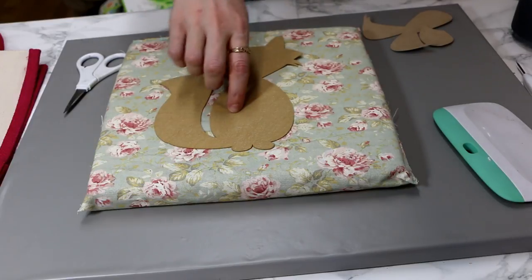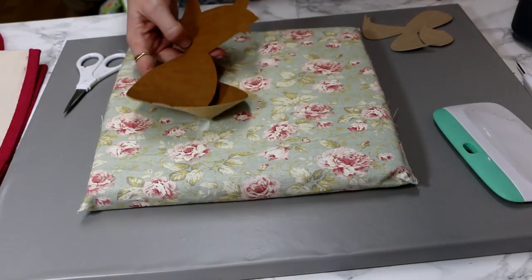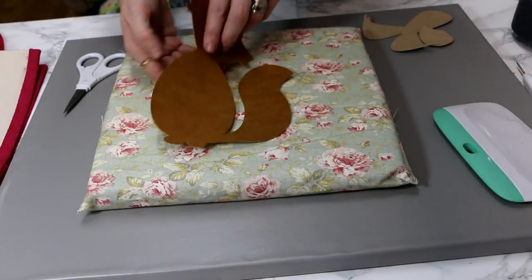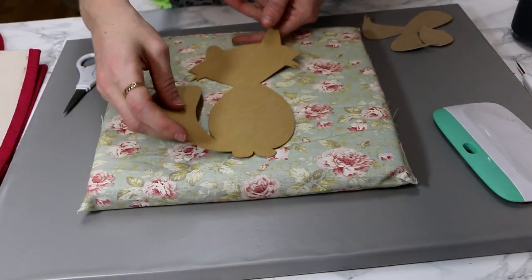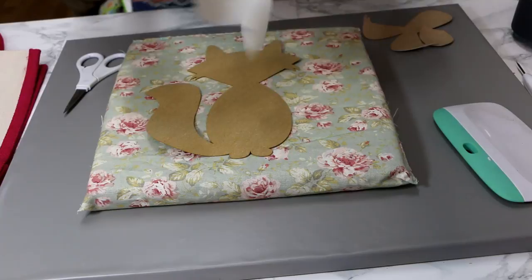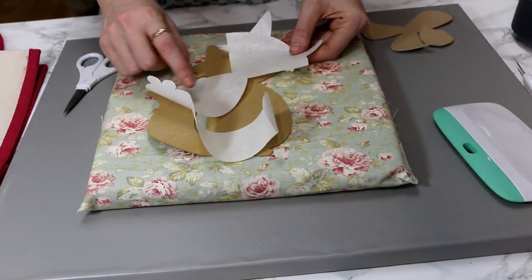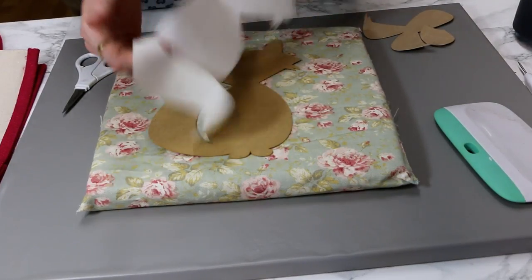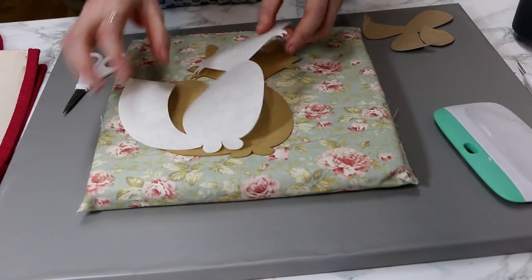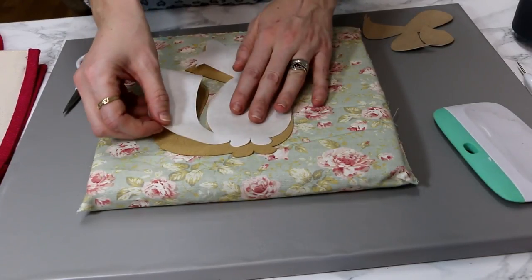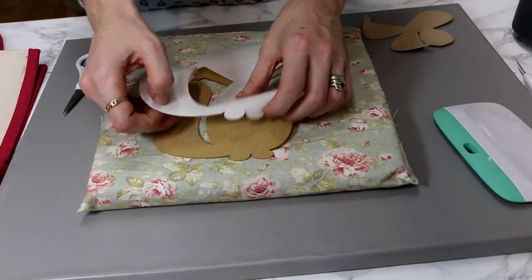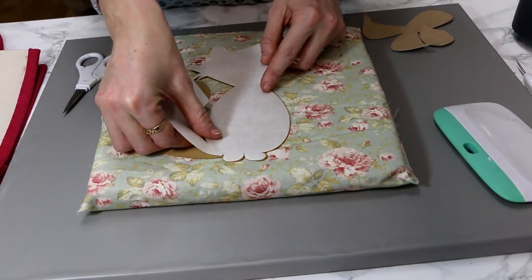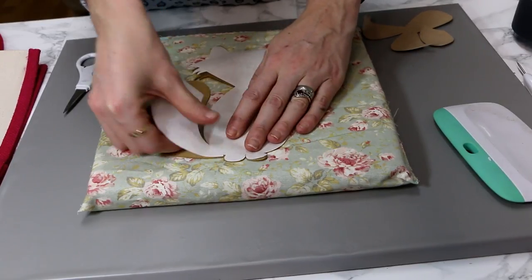So you can see I've got my faux suede piece here - this is my first piece - so I'm just going to turn it over. And I've also got my heat and bond, so you can see we've got our shiny side and then we've got our paper side. So we're going to place the shiny side onto the back and I've already heated up my EasyPress.